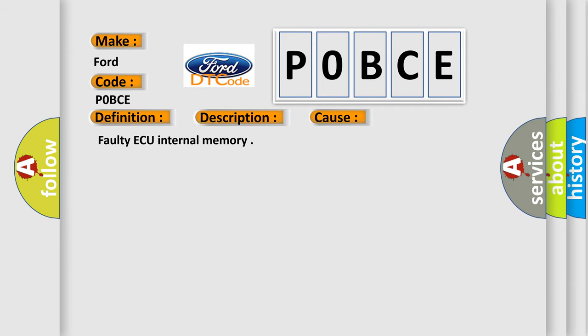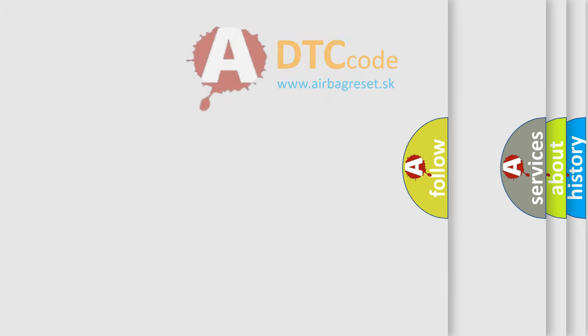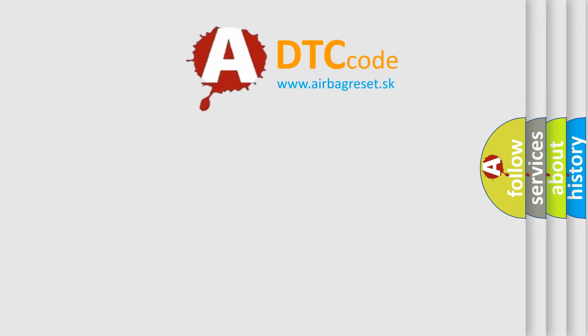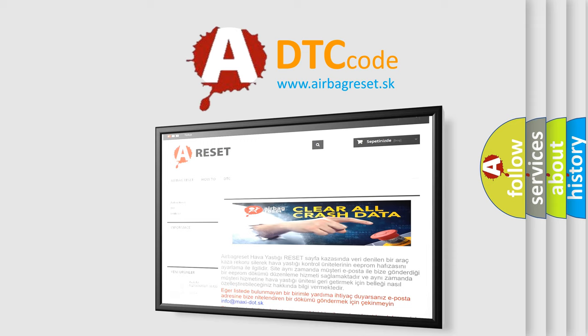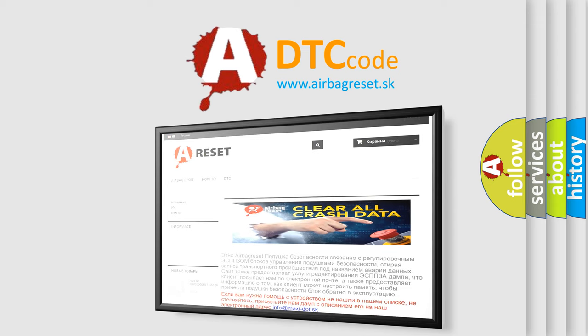The Airbag Reset website aims to provide information in 52 languages. Thank you for your attention and stay tuned for the next video.